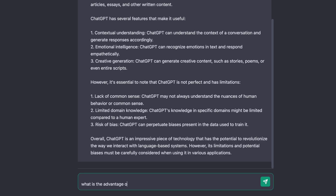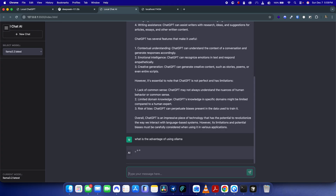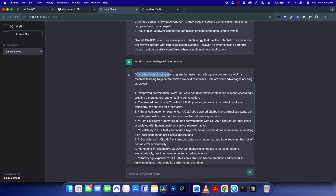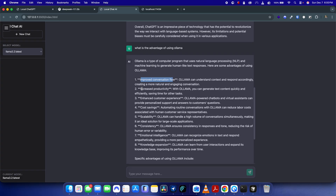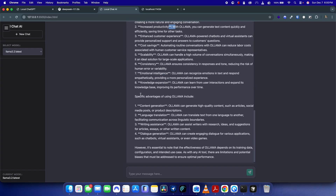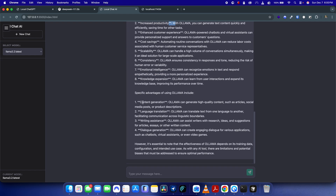Let's ask 'what is the advantage of using Ollama'. It gives a response mentioning NLP and improved conversation flow, though it still shows some extra characters. You can always tweak and clean up things like that.